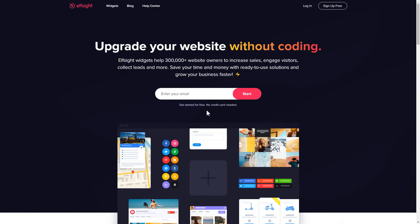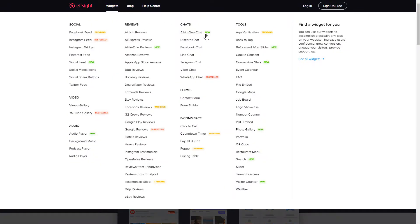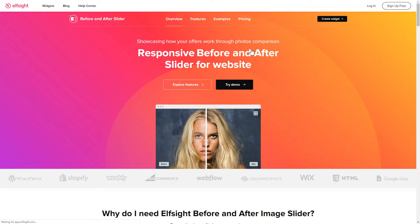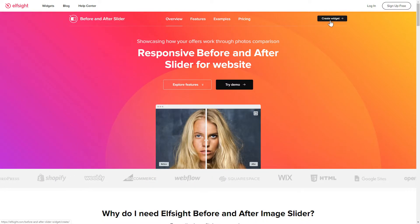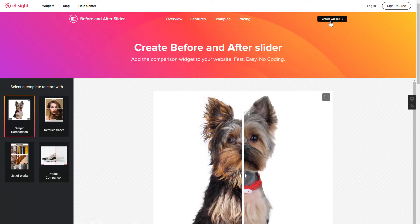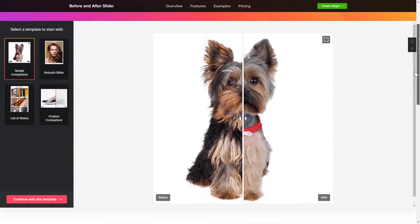First of all, let's go to Elfsight.com and choose the Before and After slider widget in the menu list. Click Create widget. You can find the direct link in the video description.